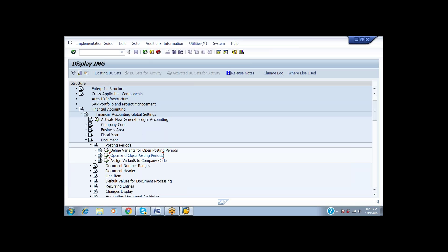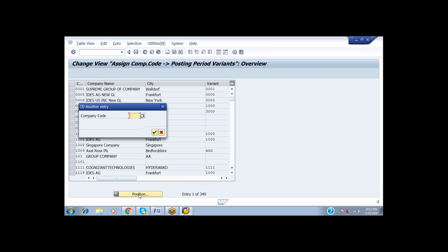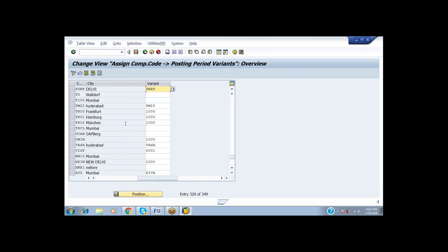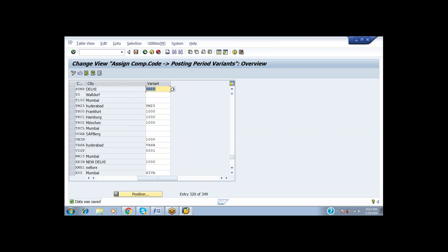Now we have to make the assignment. Under Assign Variants to Company Code, click Position. The company code SUNP is assigned the posting period variant SLP. Save it. The posting period variant has been created and assigned to our company code SUNP.